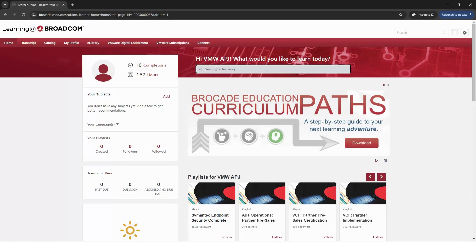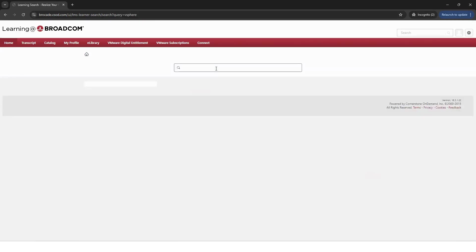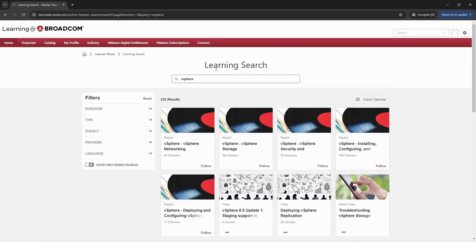Starting on the Learning at Broadcom homepage, begin by entering a keyword into the search bar. You'd then be directed to the list of courses related to the keyword you've entered. From here, narrow down your search.